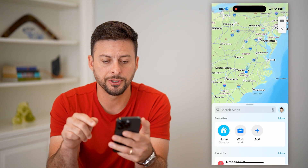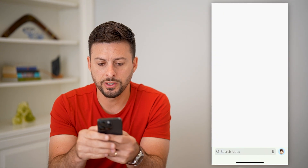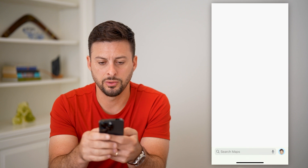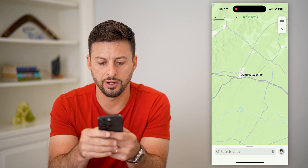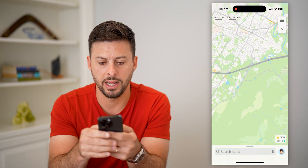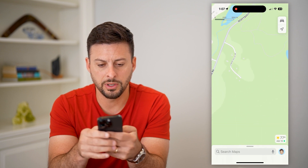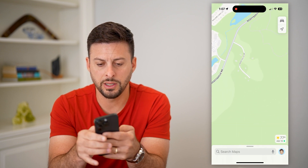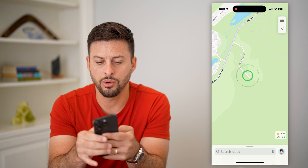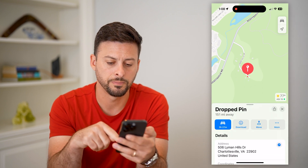Let's head into Apple Maps here. All I'm gonna do is just zoom into, let's say the Charlottesville area, which is where I wanted to add a location. I'm gonna zoom in there and just tap and hold on this little neighborhood street.